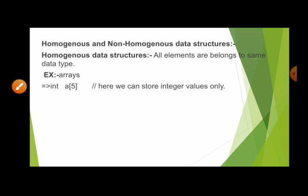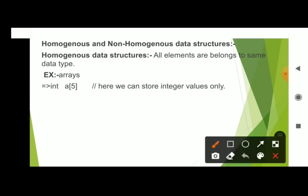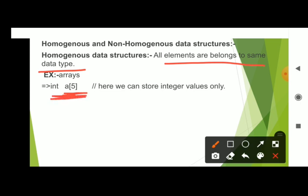Next, homogeneous data structures: all elements belong to the same data type. This is called a homogeneous data structure. For example, an array — all elements are of integer type. Since all elements belong to the same type, it is called homogeneous.